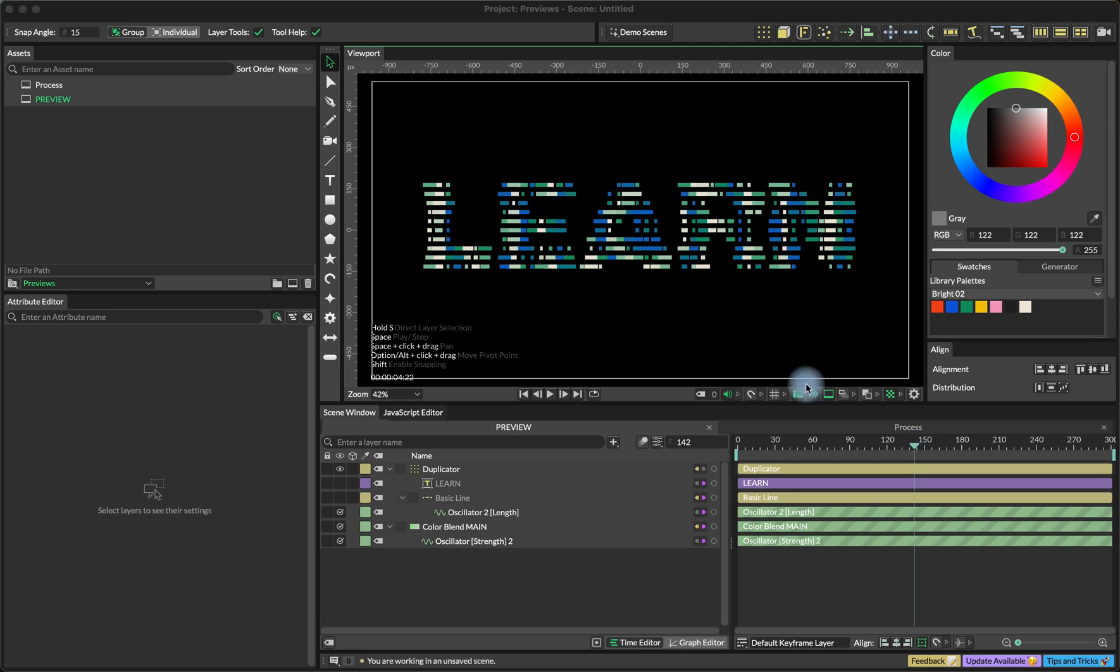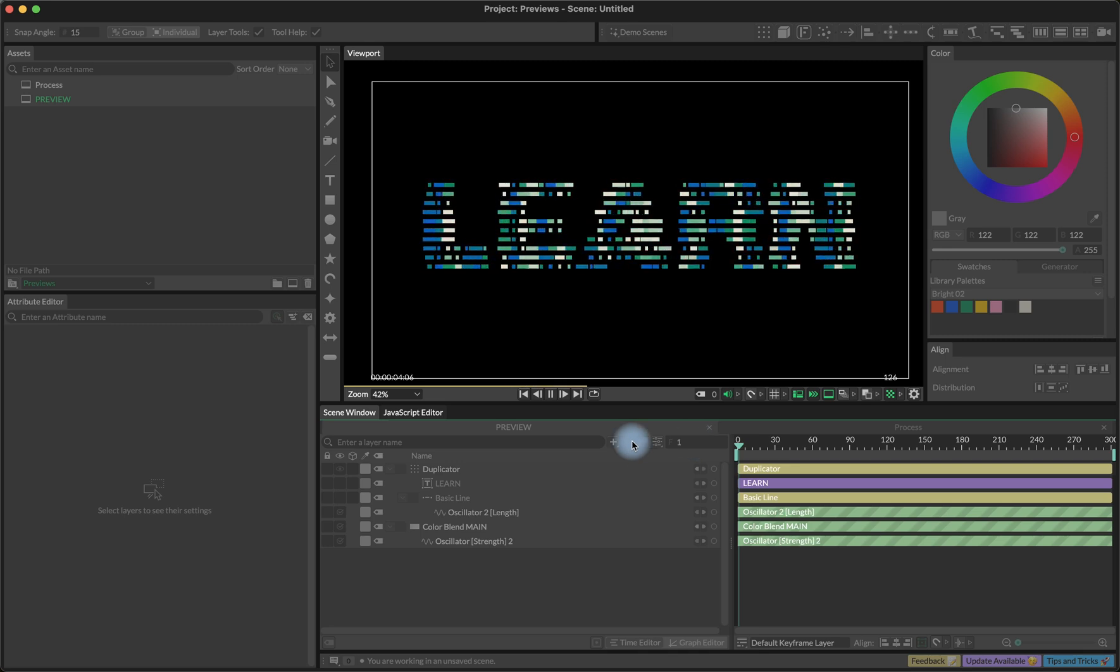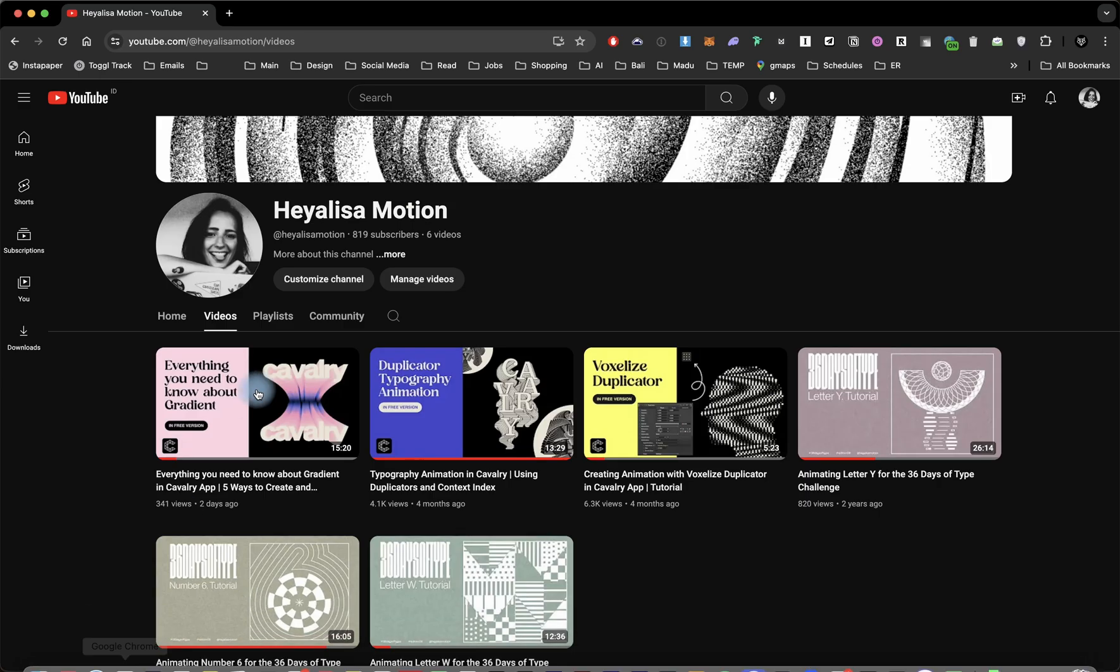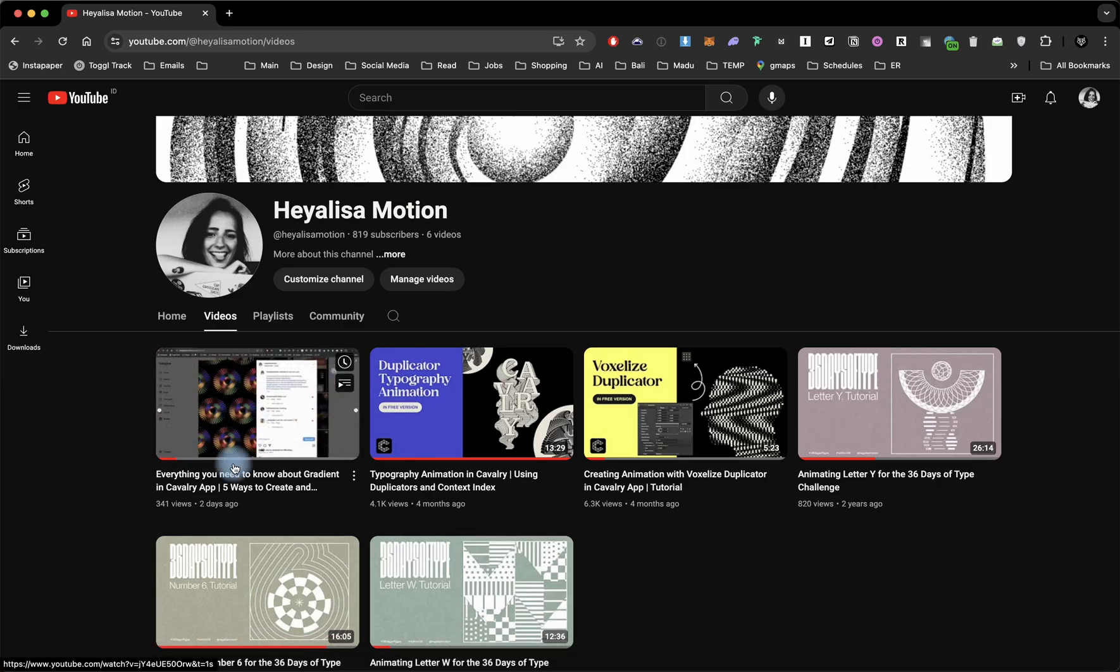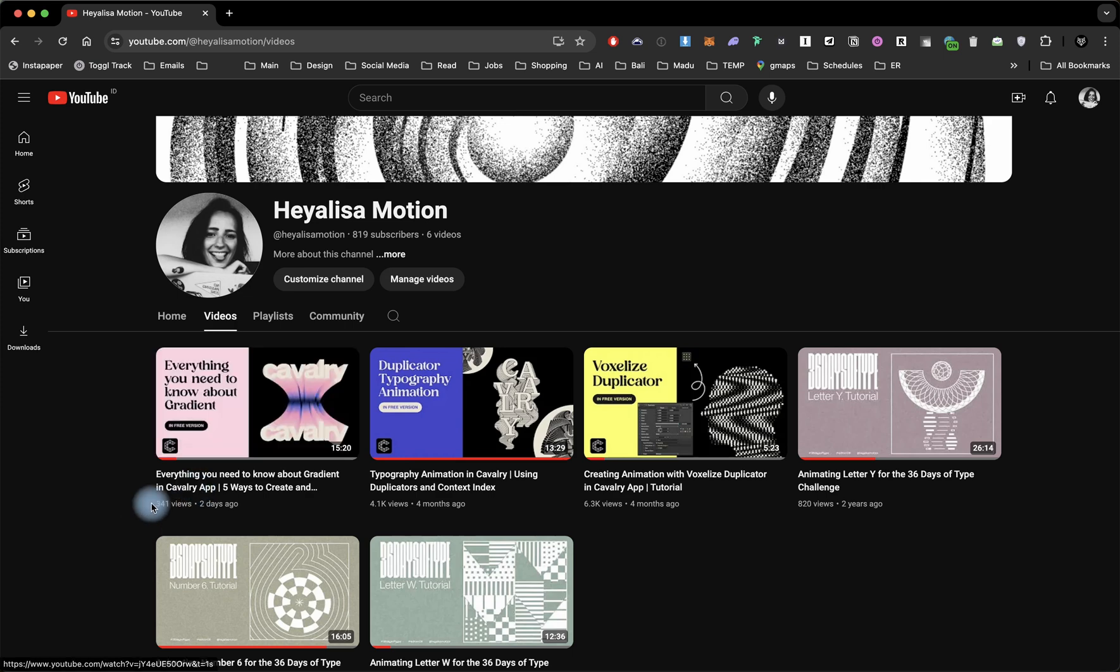Today is going to be a quick tutorial and we are going to create this kind of animation. It's basically a mix of something that I explained in my previous tutorials. One of them is everything you need to know about gradient.